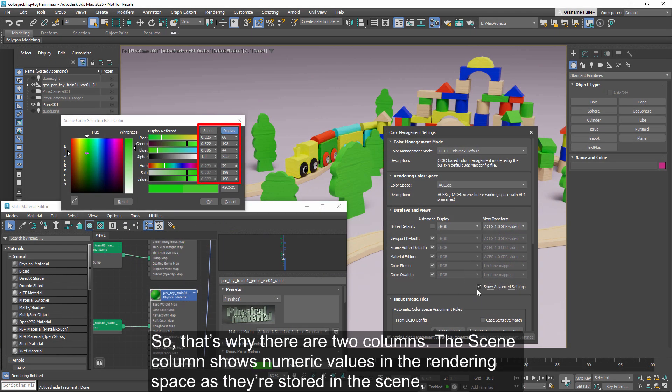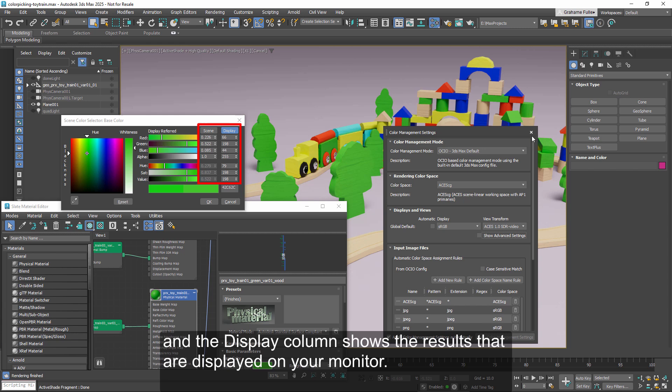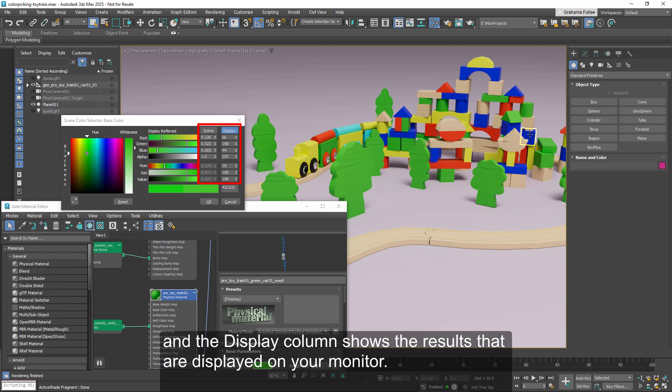So that's why there are two columns. The scene column shows numeric values in the rendering space as they're stored in the scene, and the display column shows the results that are displayed on your monitor.